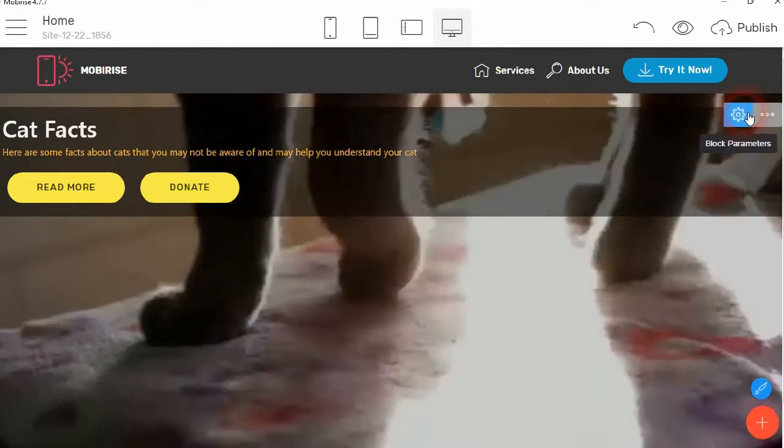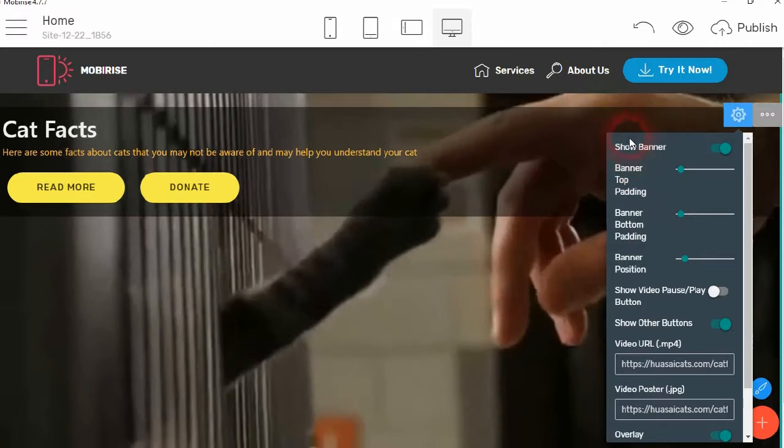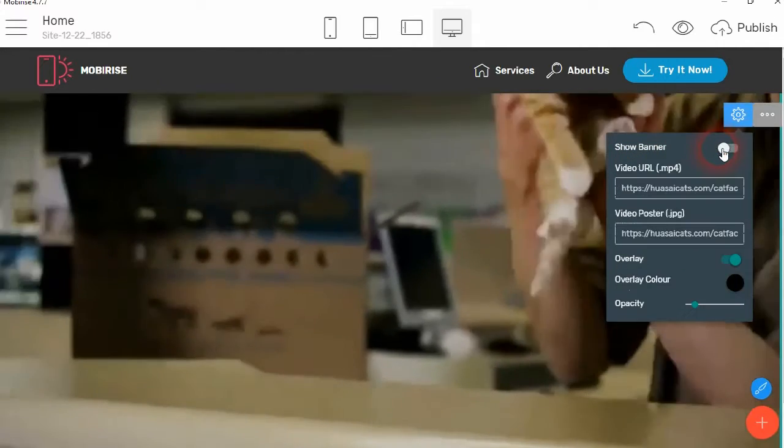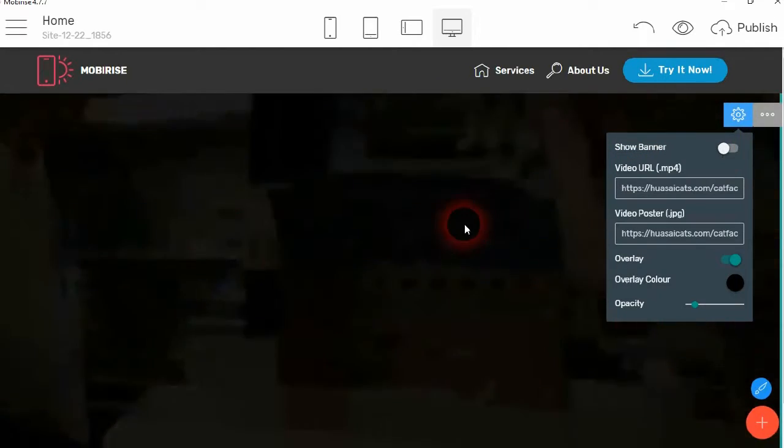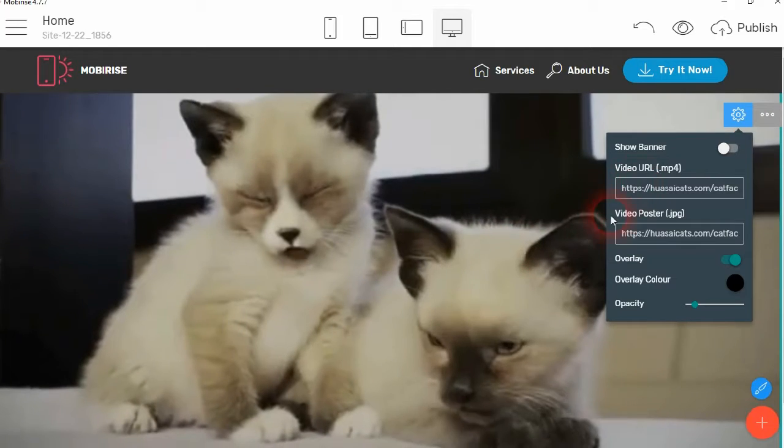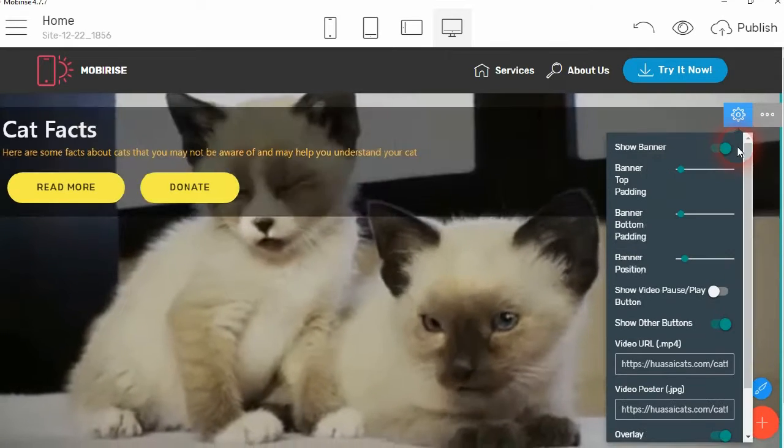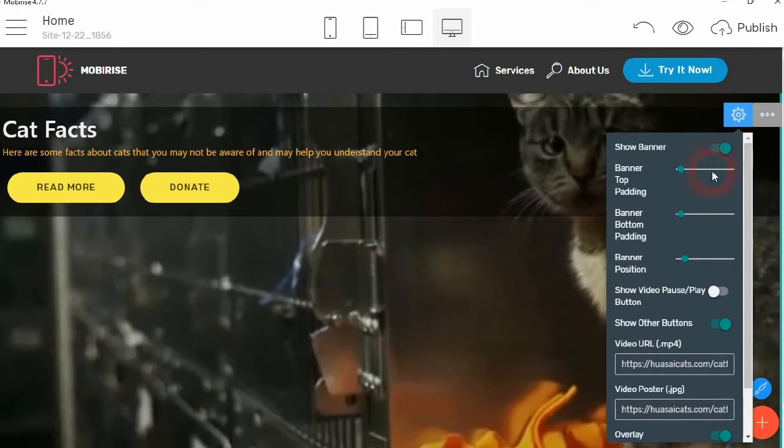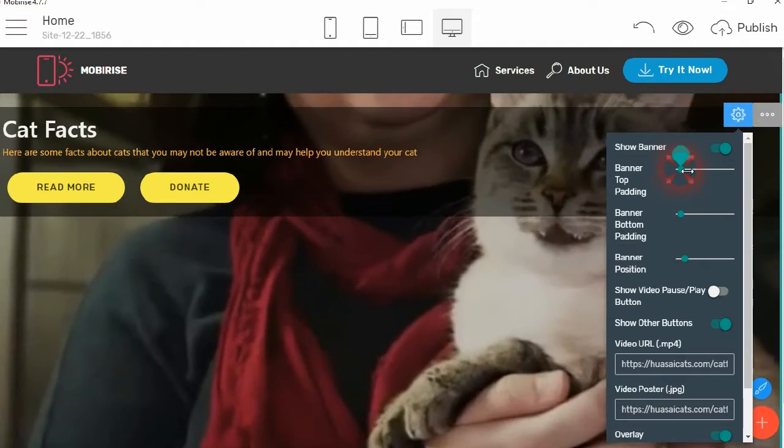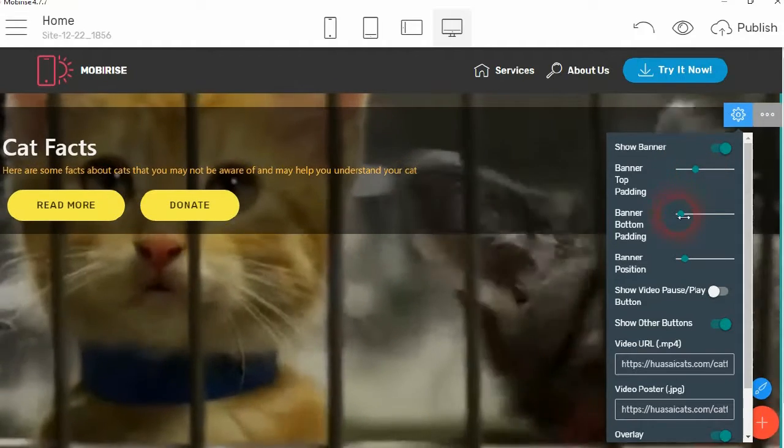Okay, so in the cog we have show the banner if you wish. So if you hide the banner, then you will just get the video in the background. So if we show the banner, you can change the top padding of the banner and the bottom padding of the banner.